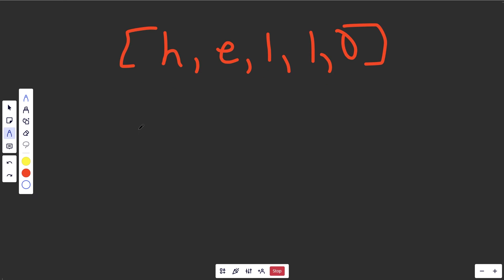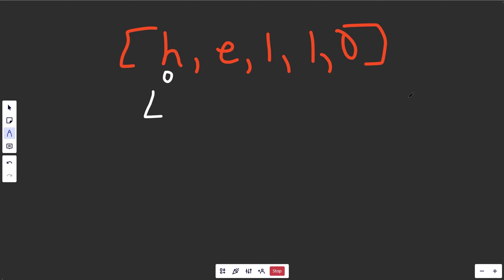The way to do this is a two-pointer approach, because we're trying to reverse the string. Let's make a pointer l point at the beginning here. And we'll get one r that points at the end, which is going to be n minus 1. n is 1, 2, 3, 4, 5 here, so r is going to be 4.